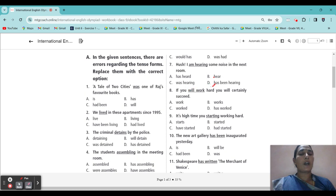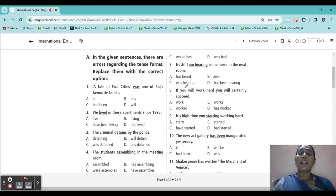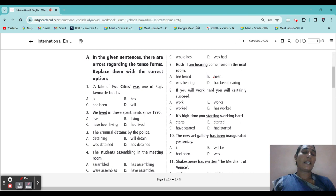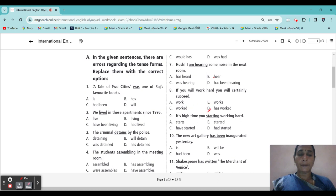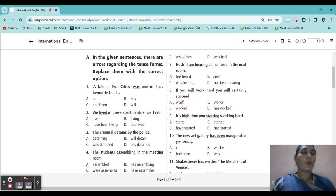Next: 'If you will work hard, you will certainly succeed.' If it is a truth like a proverb, what tense will come? Is it future, past, perfect, or present? The correct answer is 'work' — it will come surely in the present tense.